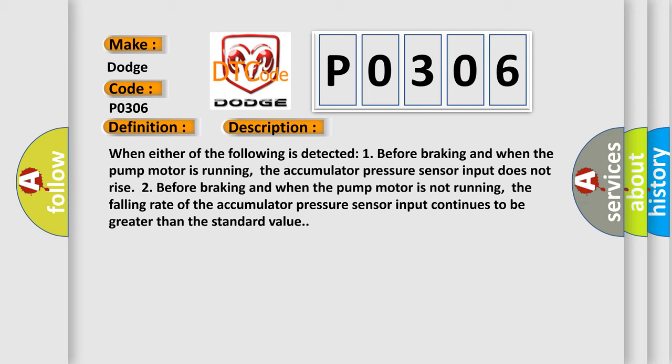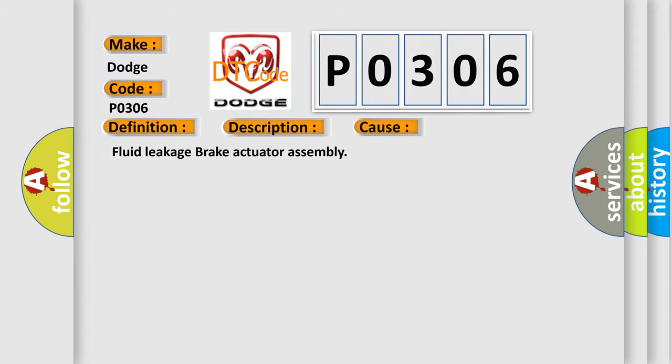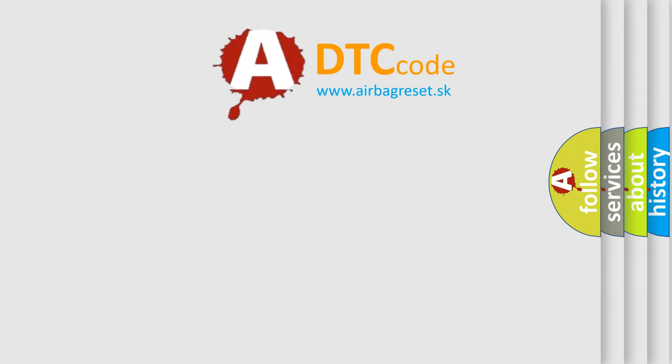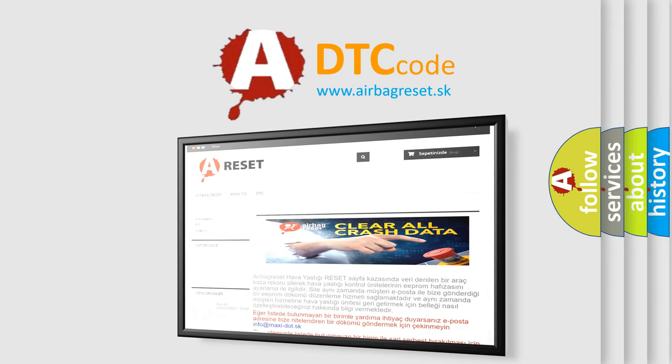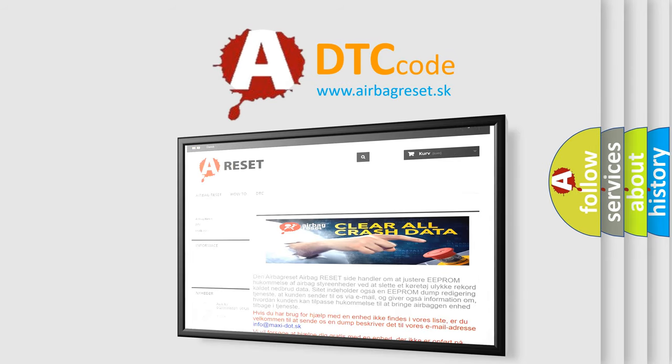This diagnostic error occurs most often in these cases: fluid leakage brake actuator assembly. The Airbag Reset website aims to provide information in 52 languages. Thank you for your attention and stay tuned for the next video.